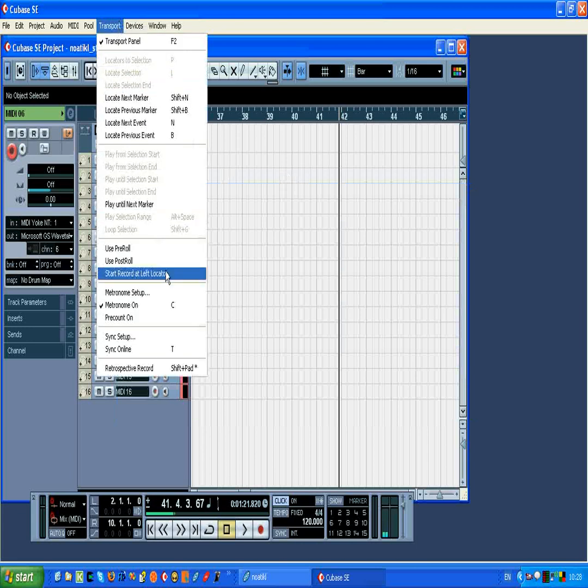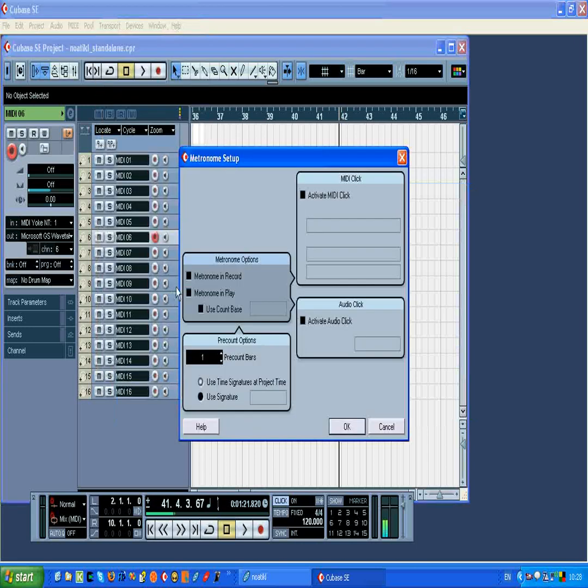Before use, we need to double check the metronome is set up, such that there's no click, no audible click we'll listen to.